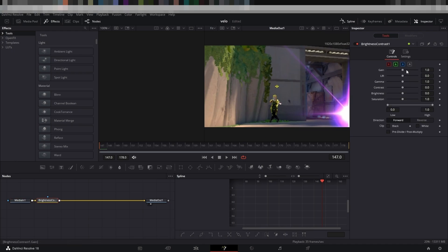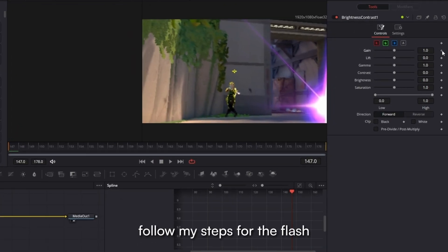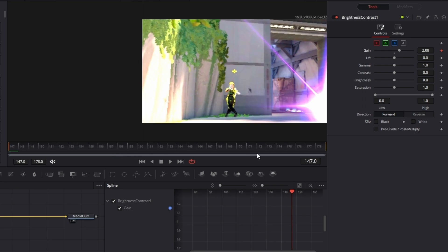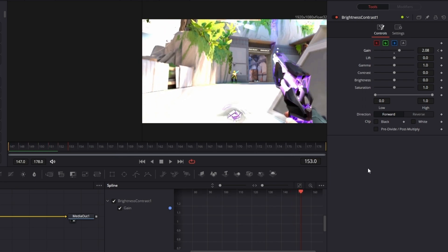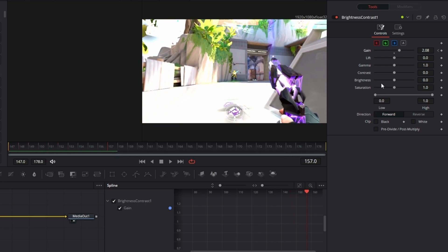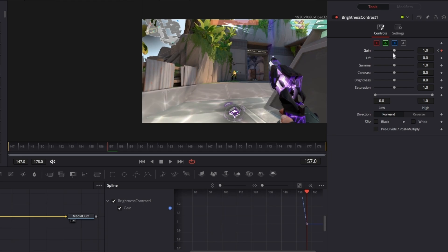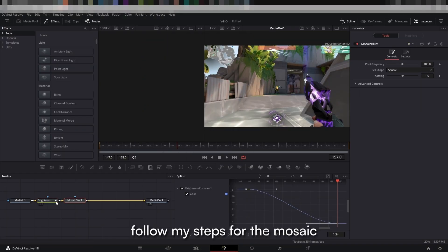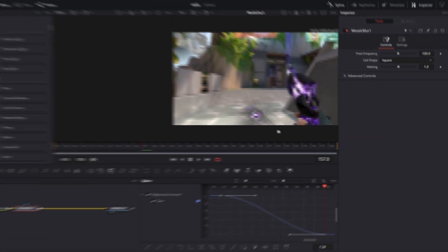For the last gunshot we will do another kill effect. Follow my steps for the flash, follow my steps for the mosaic.